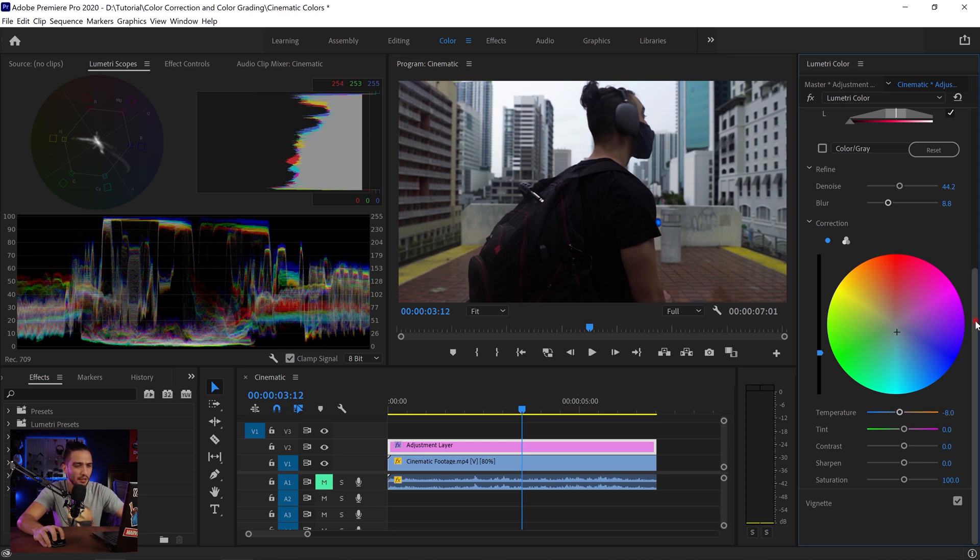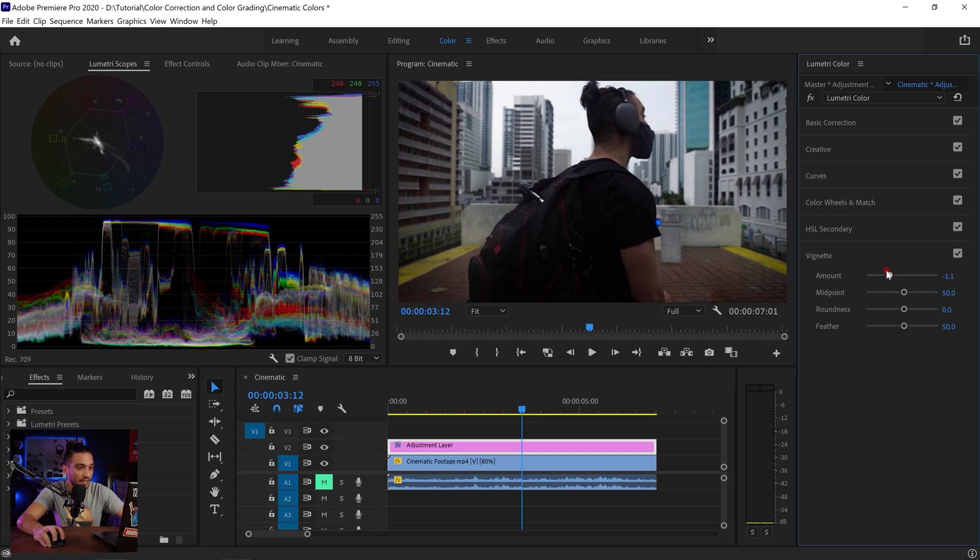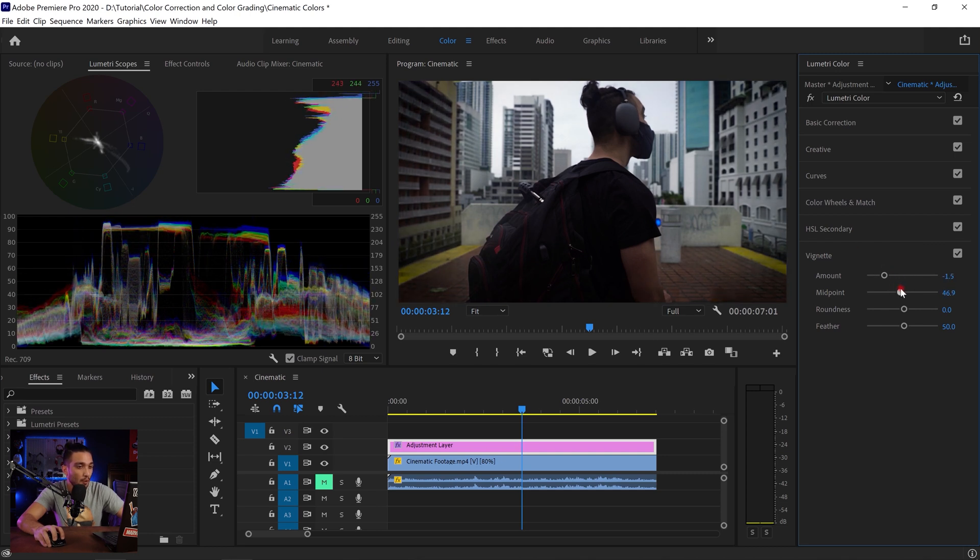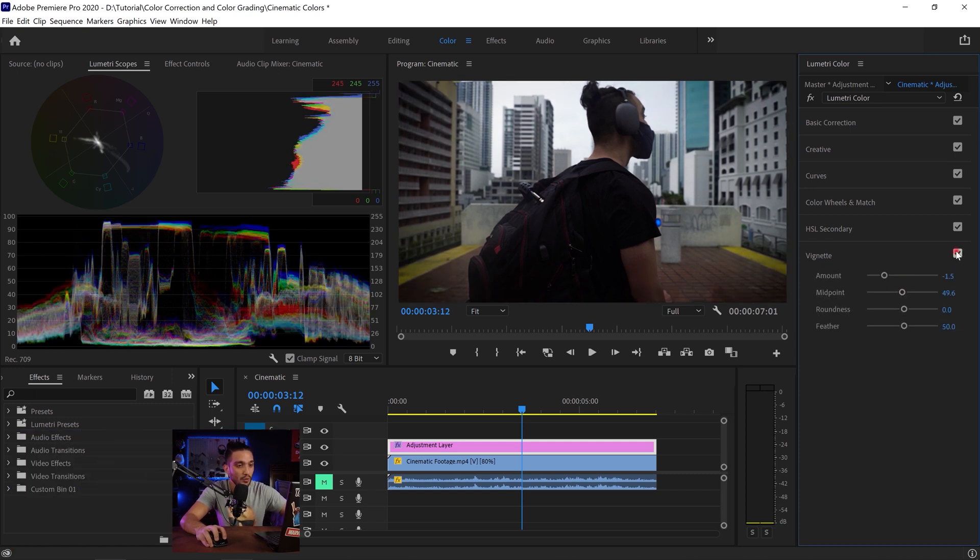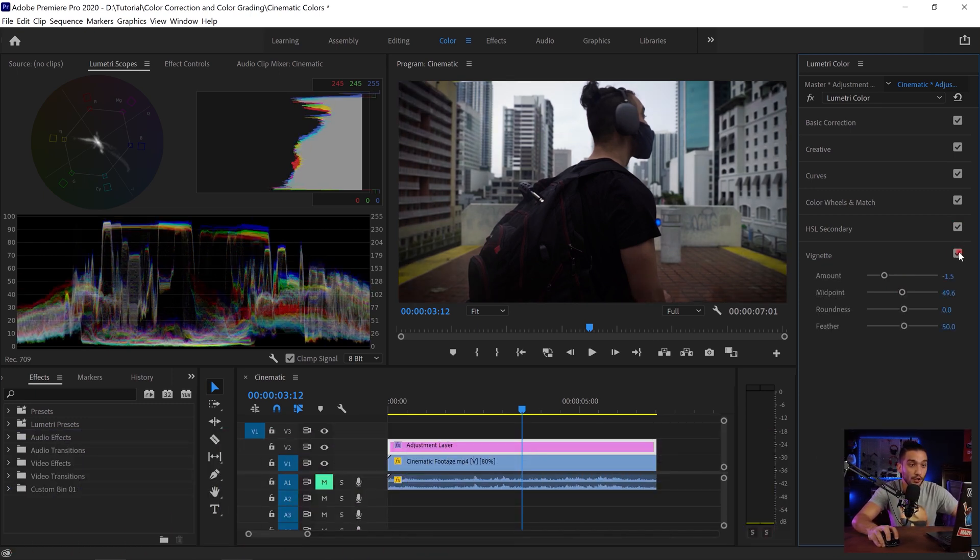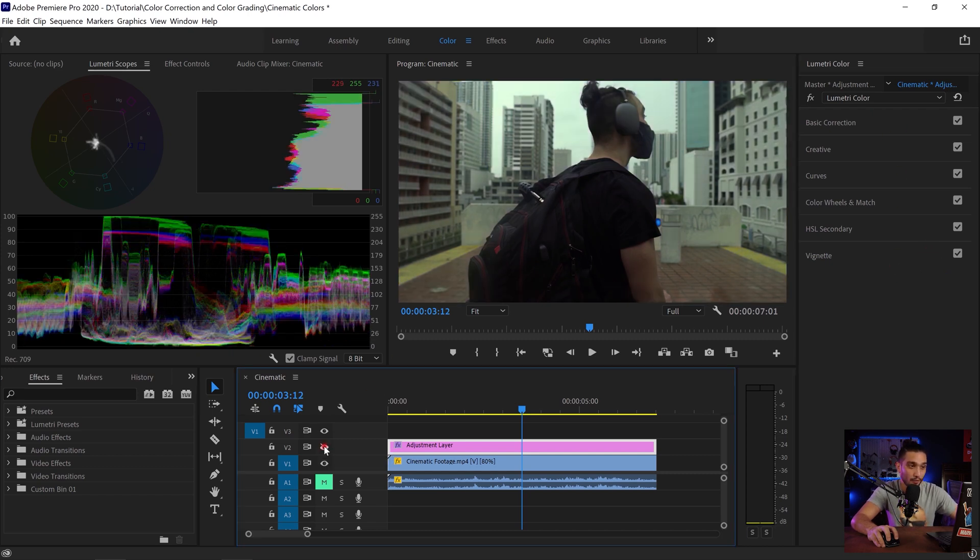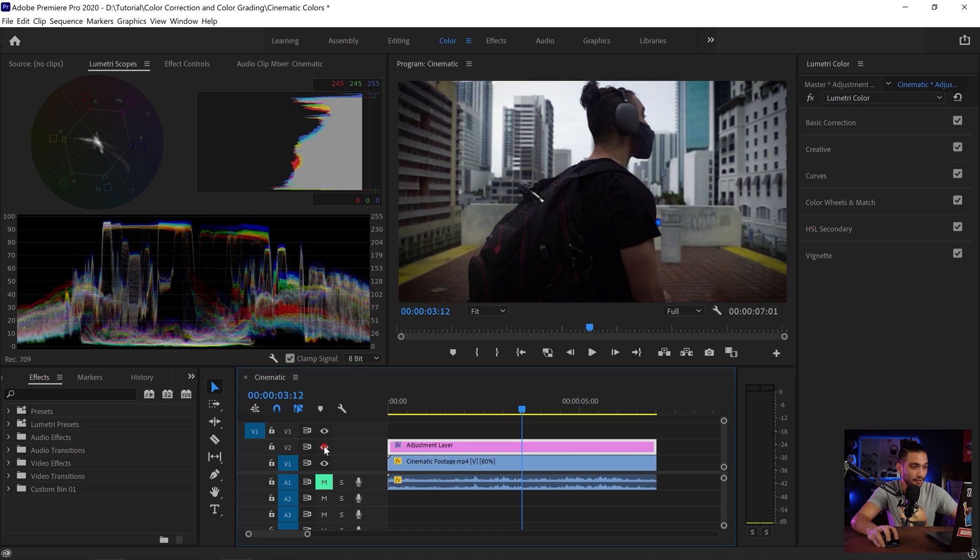I'm gonna go to the vignette. I'm gonna just add some black vignette to the corners and just adjust the midpoints and that's gonna be it. You see so the vignette and HSL secondary they are helping tremendously for our color grading. And you see how, oh my god, we've been coming a long way.